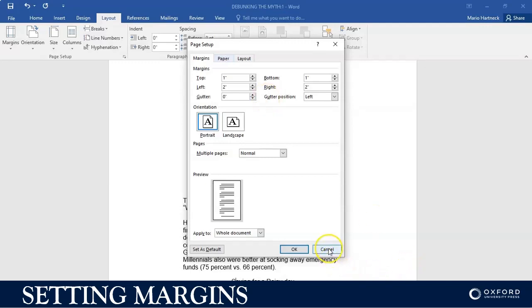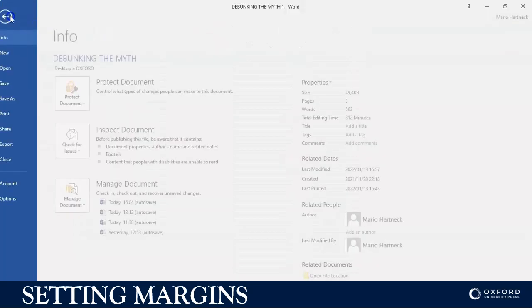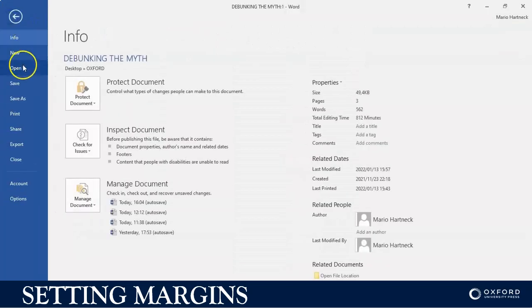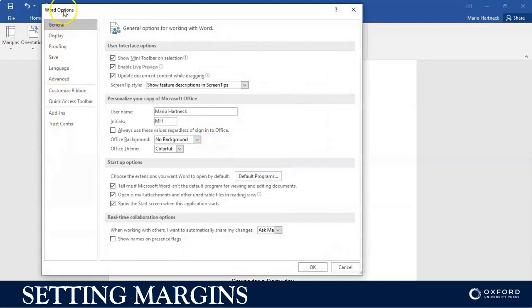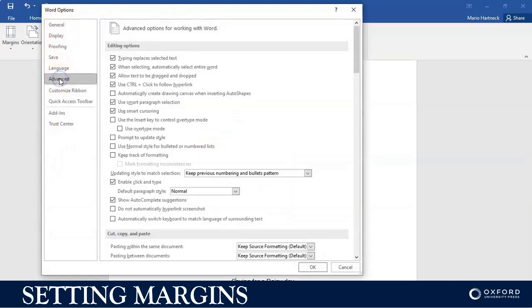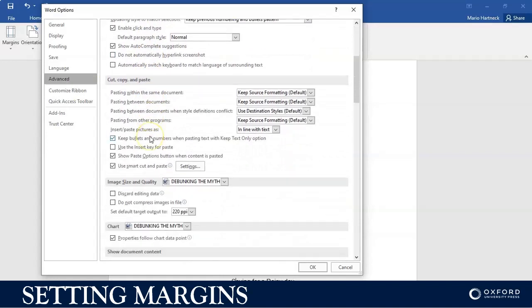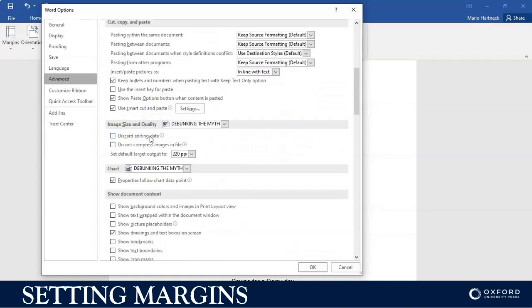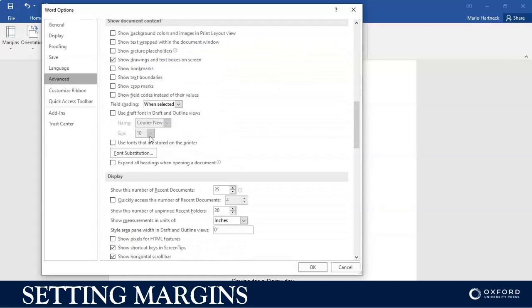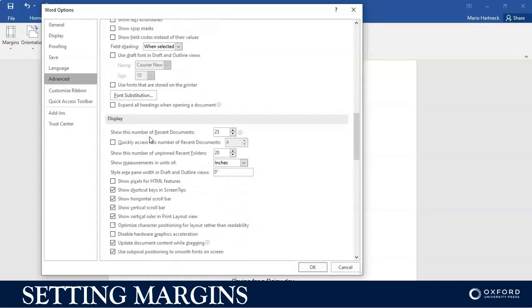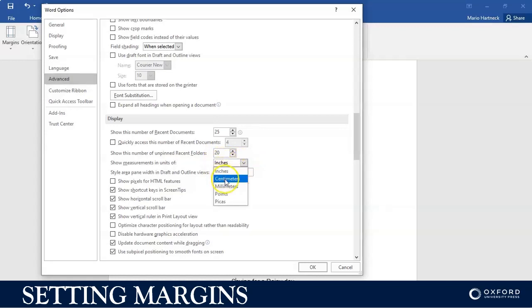To set up margins in centimeters, you can go to File, you go right down to Options, you go to Advanced, and you scroll down.